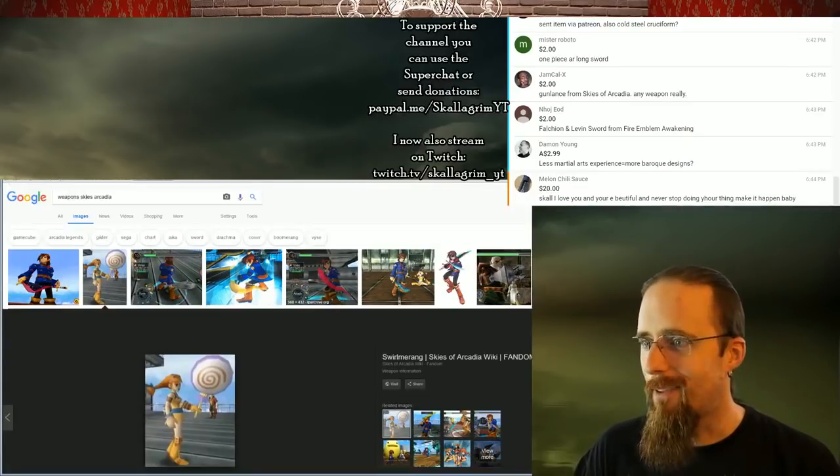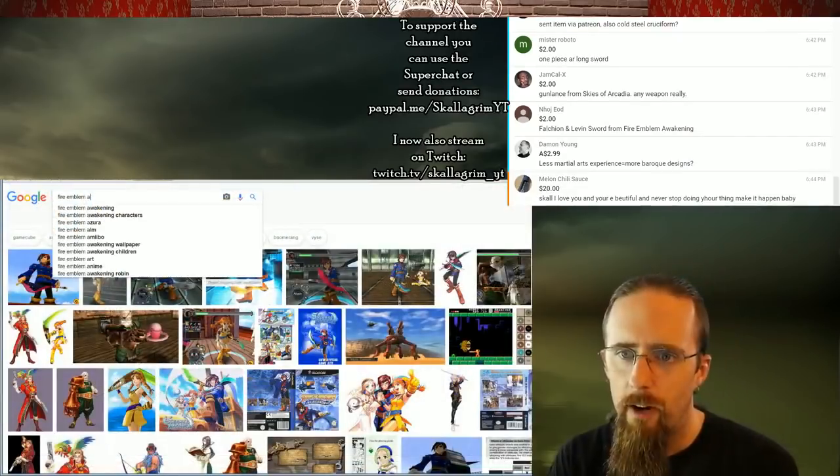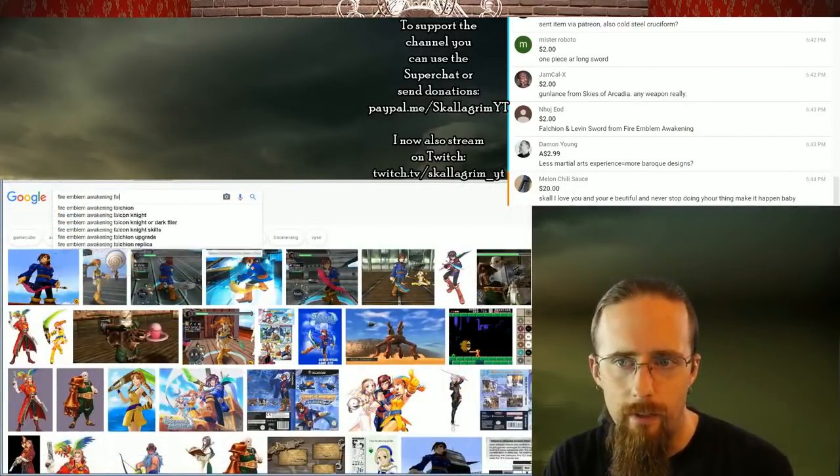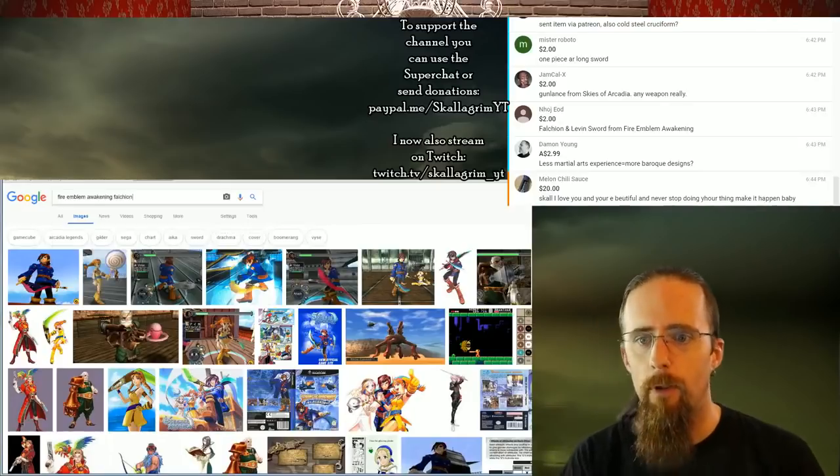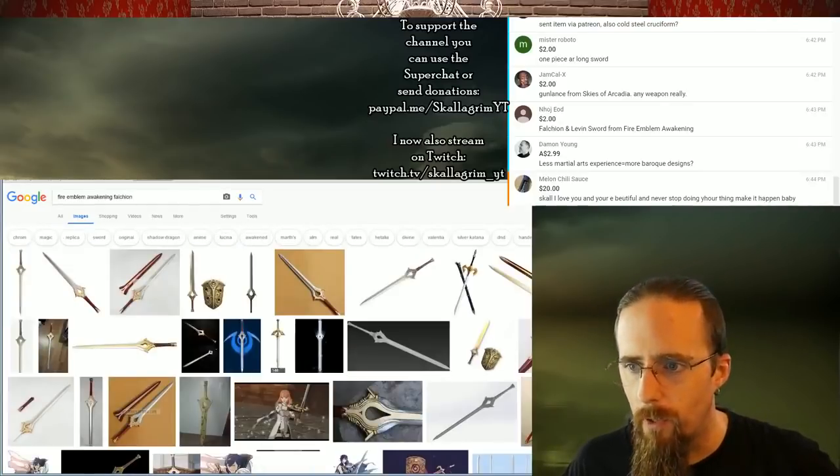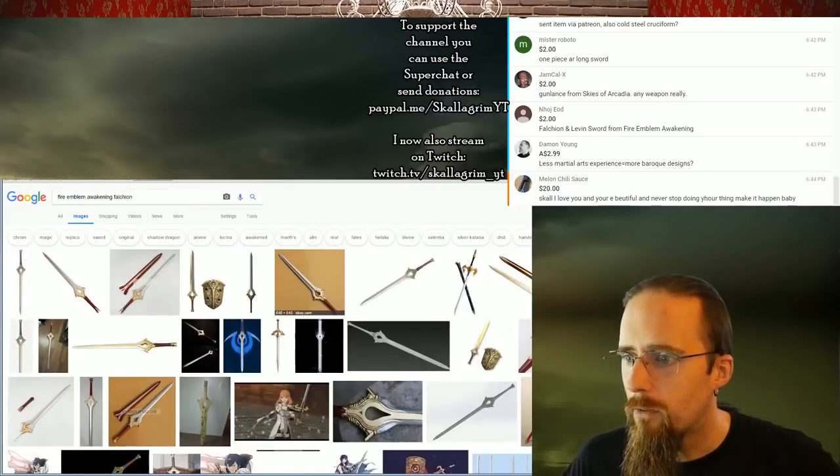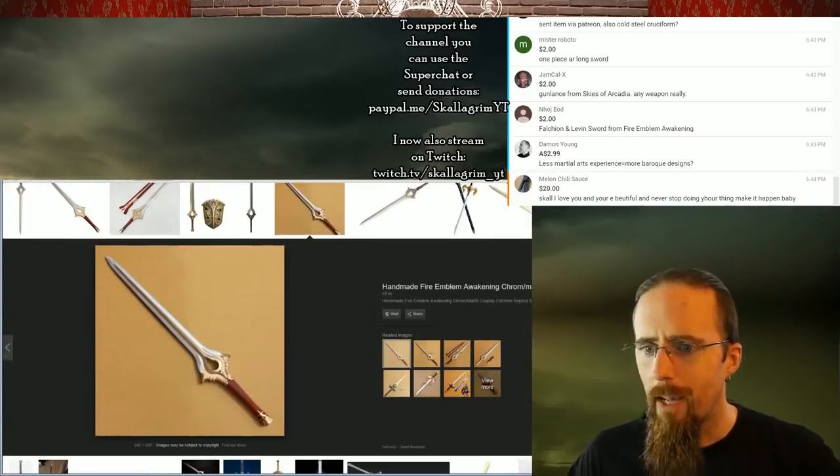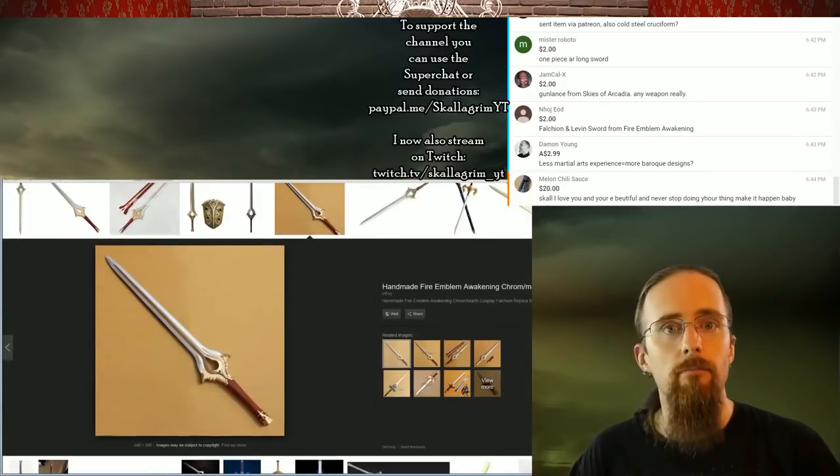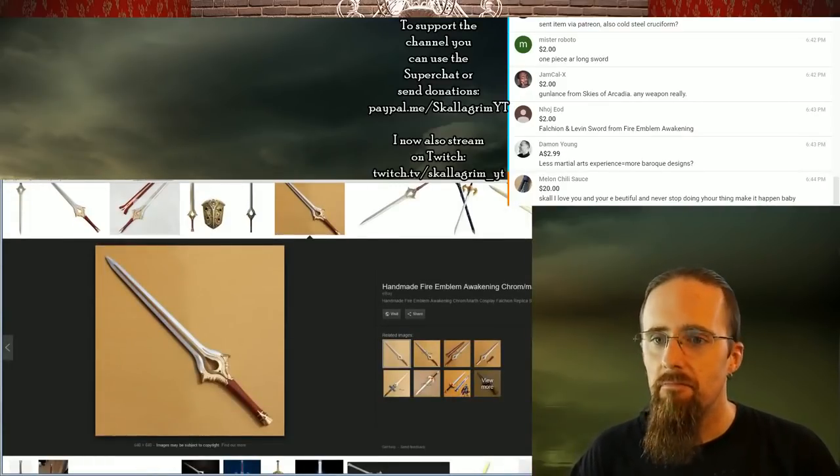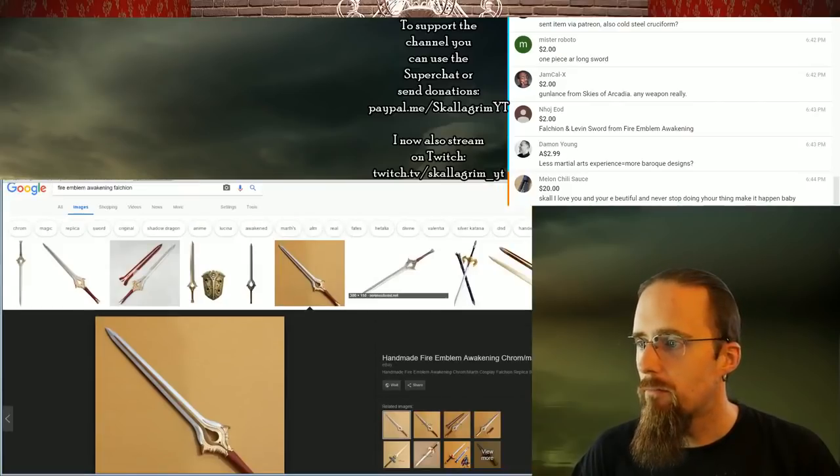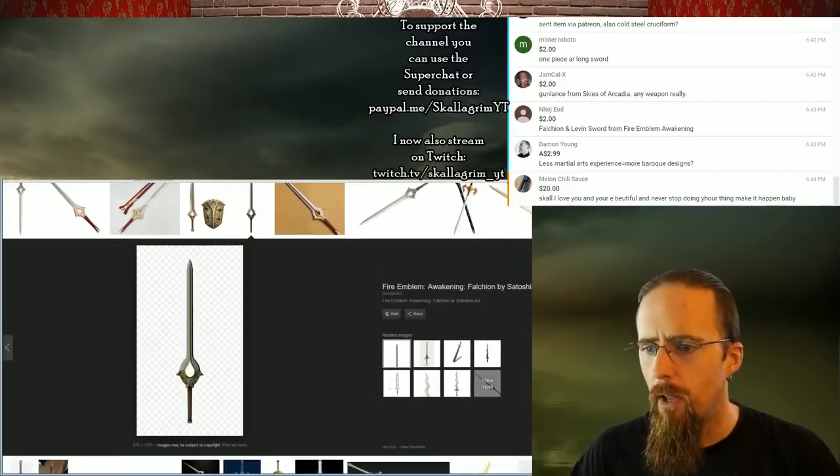Fire Emblem Awakening, a lot of people have asked about that at one point or another, and the short answer is it's okay, and it looks nice. That's pretty much a short answer.